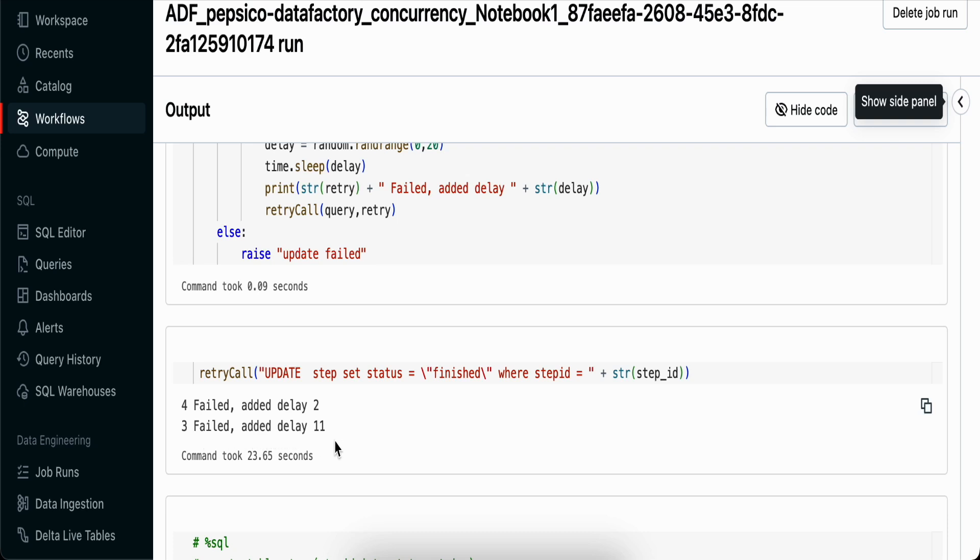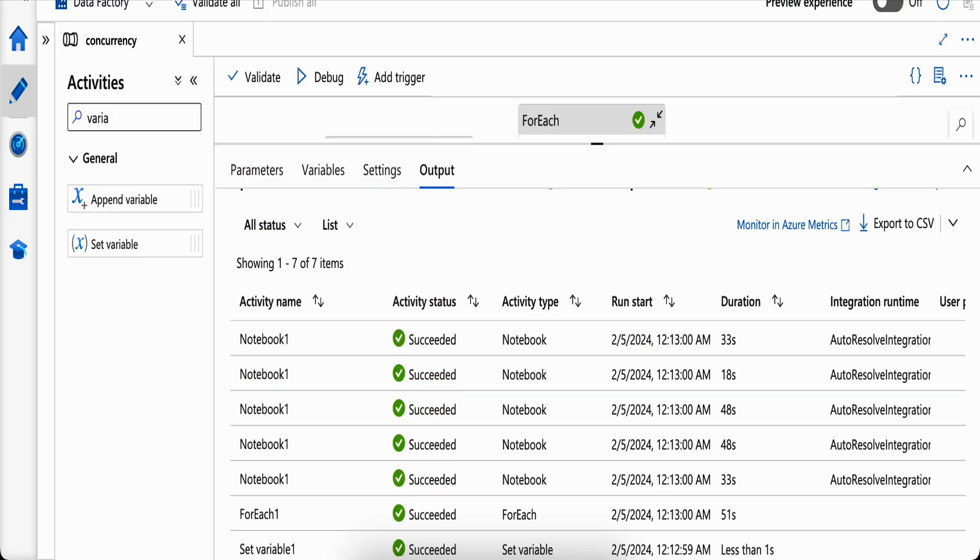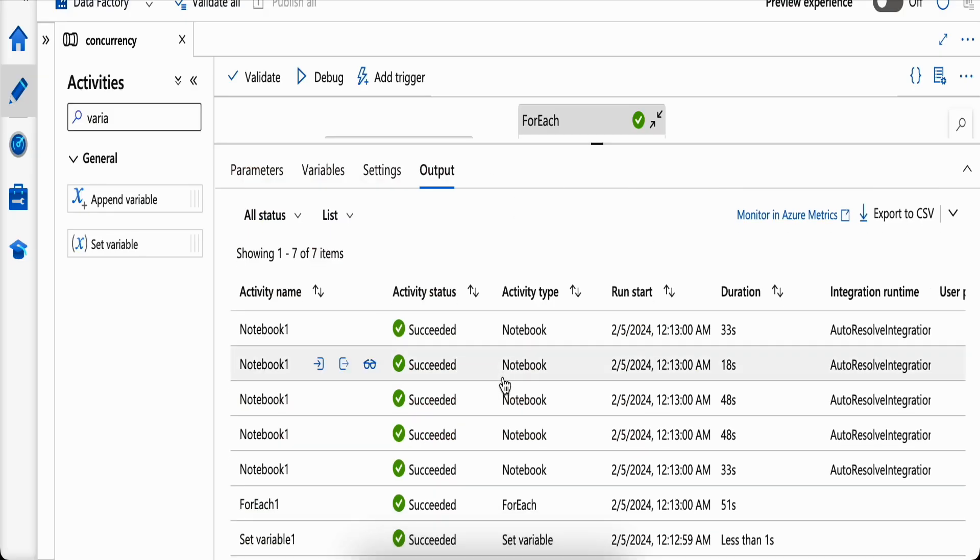You can see one more entry which says three failed, added delay again. It took three tries for this job to succeed. This way you can see all our parallel threads have succeeded - some in the first attempt, some in the second, third, fourth, or fifth. Based on this you can change your retry configuration as well.